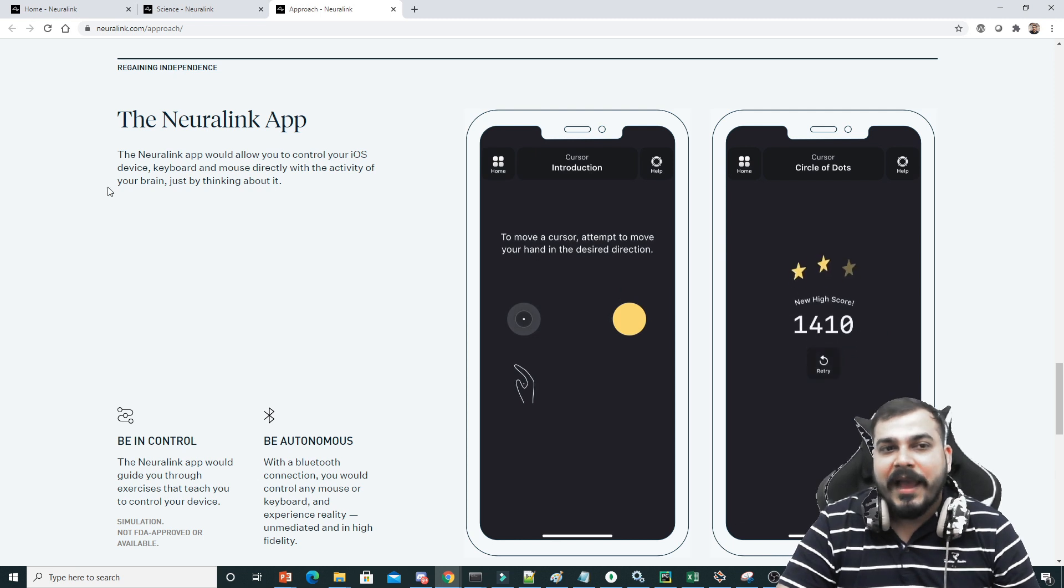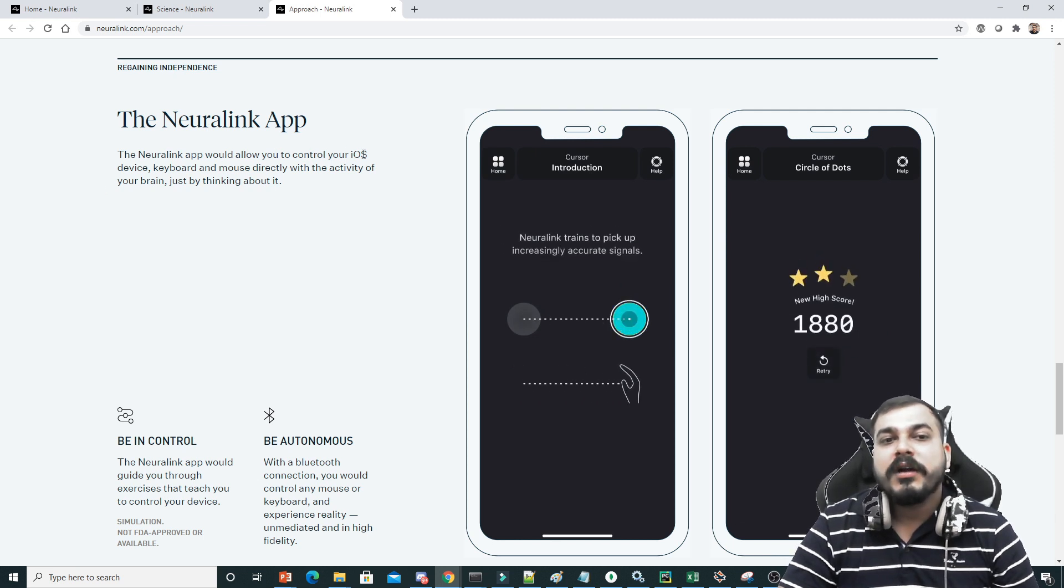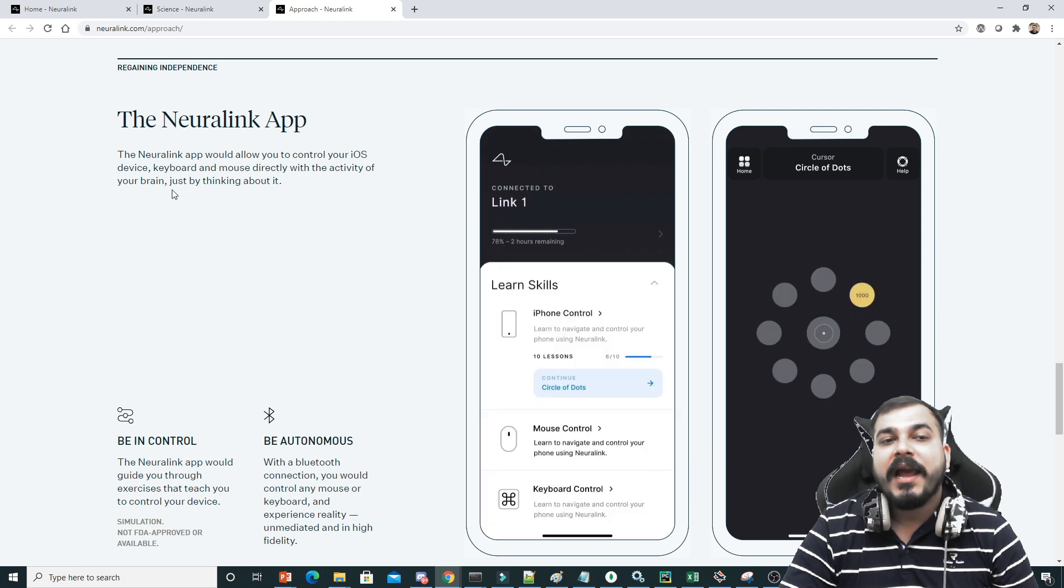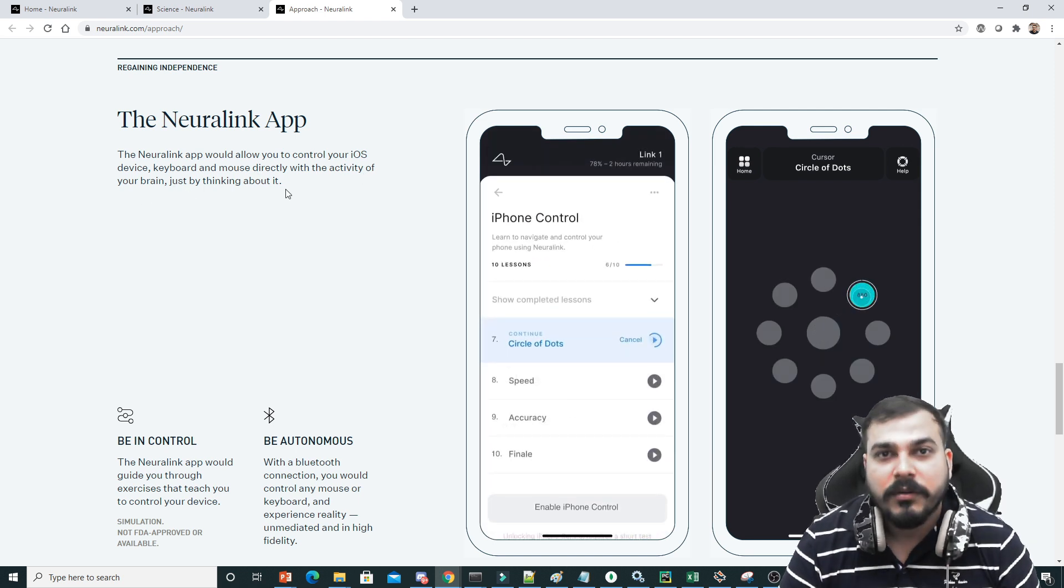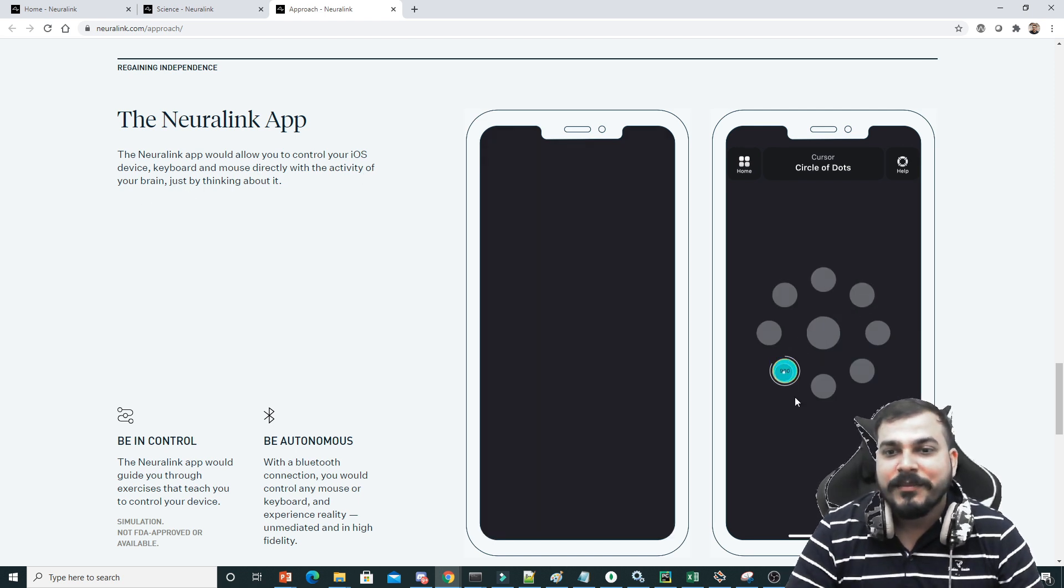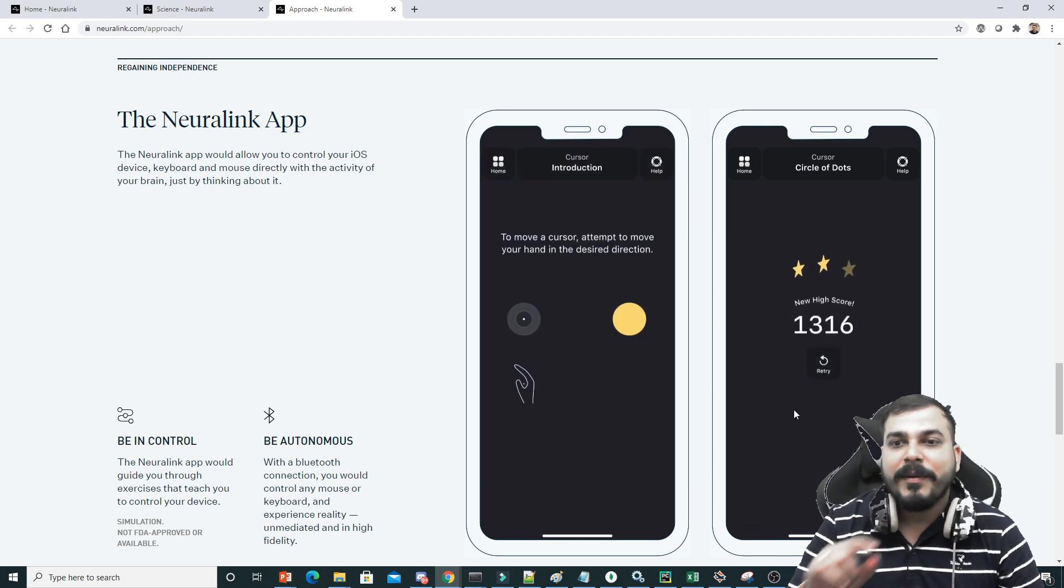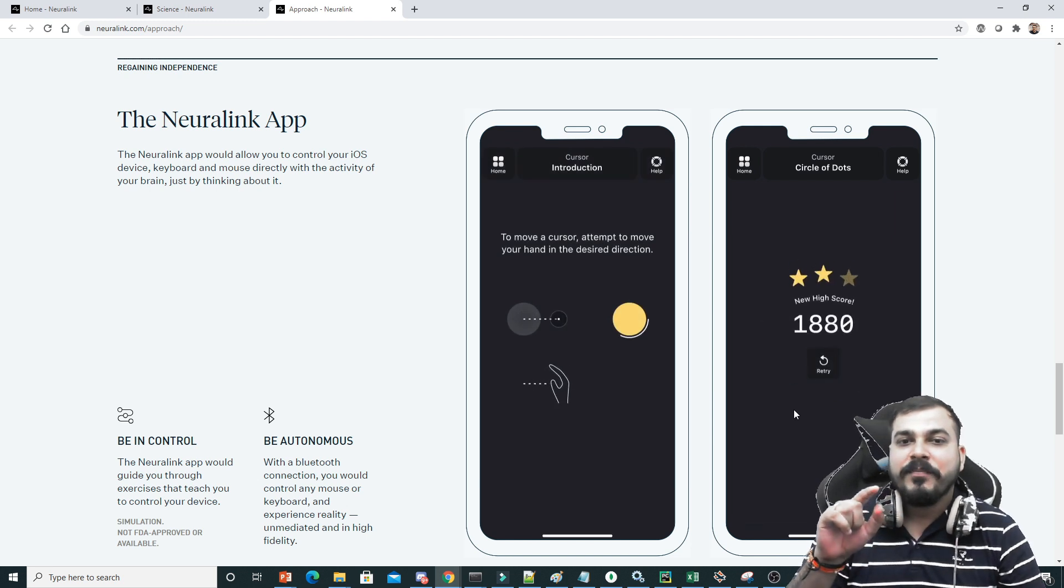Now see this, this is the amazing thing. They have also created this Neuralink app. The Neuralink app would allow you to control your iOS device, keyboards and mouse directly with the activity of your brain, just by thinking about it. Now here you can see some examples, here is a point pointer.